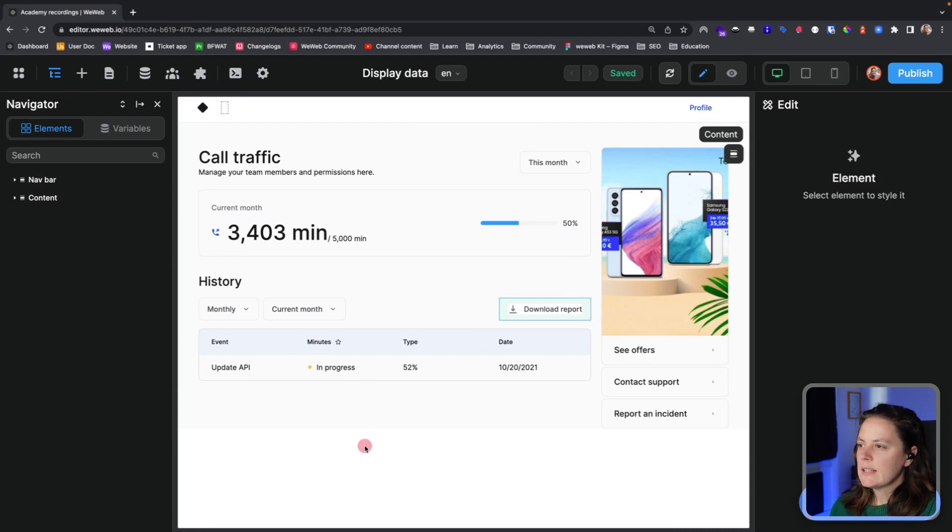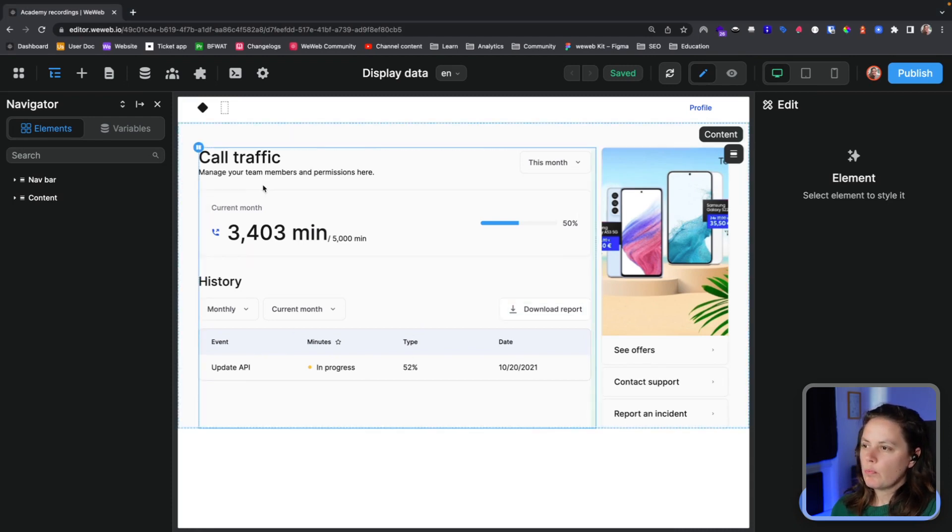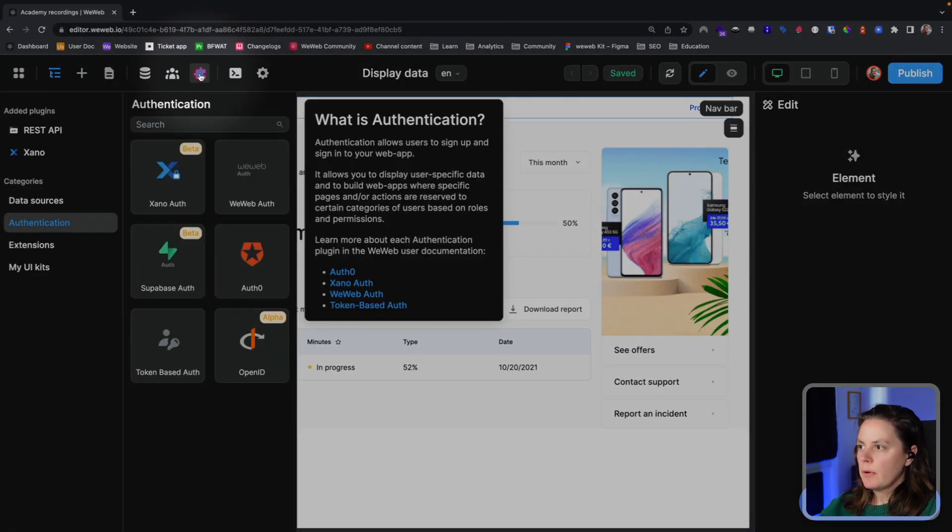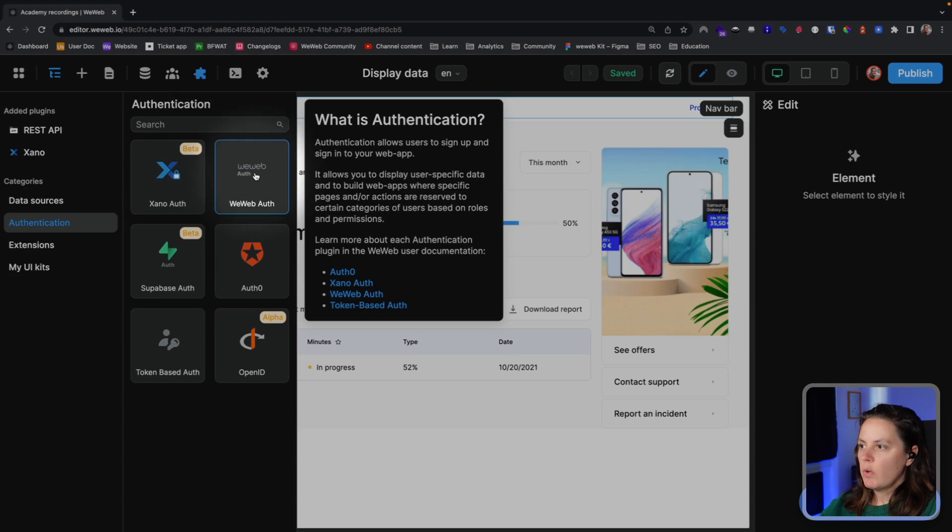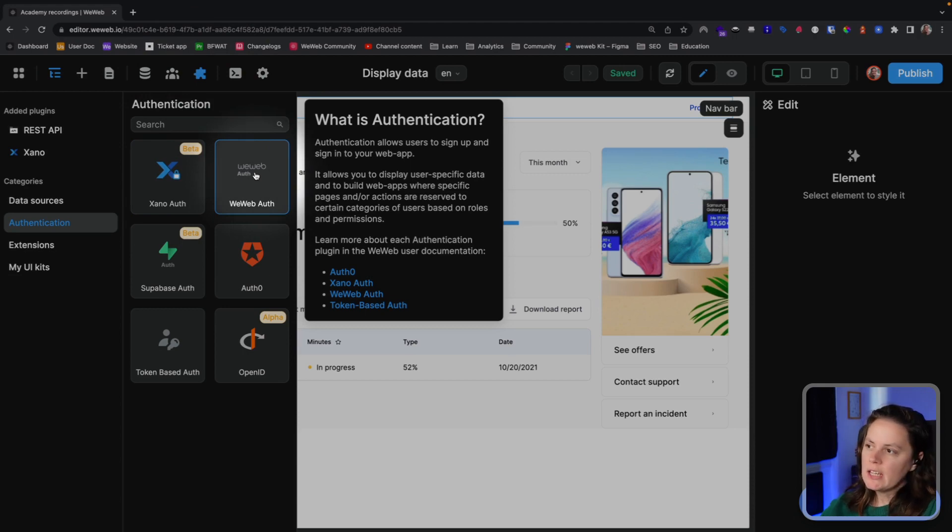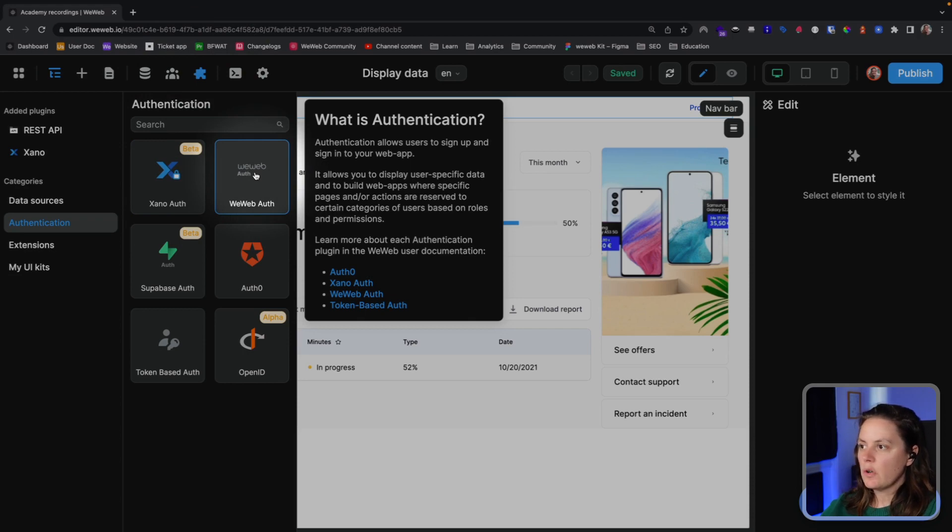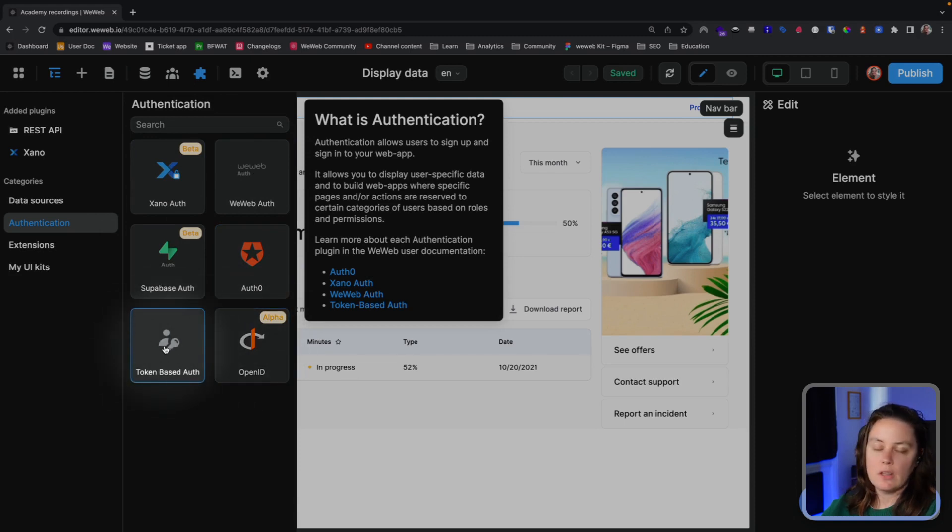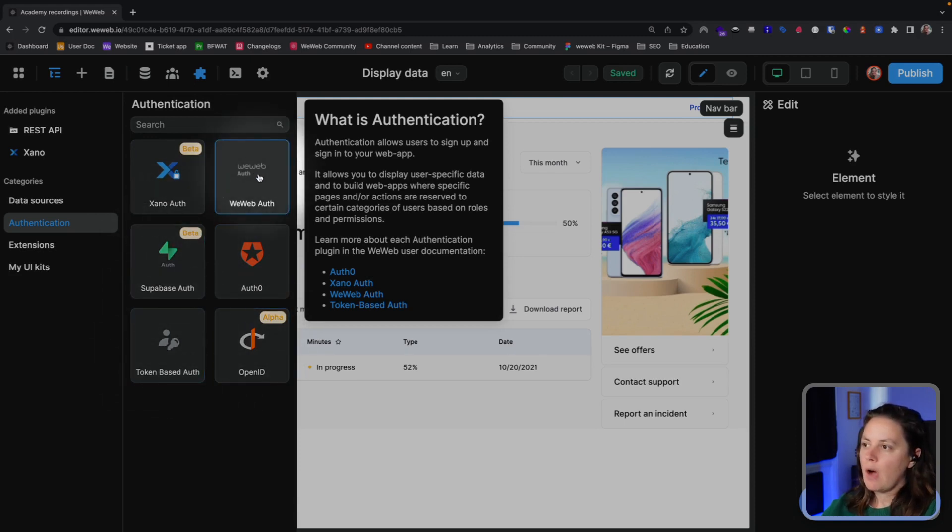Let's take our Customer Portal project. What we'll do first is, in the Plugins tab, we will get the WeWeb Auth plugin. In future videos and in dedicated user documentation articles, you can find information on how to use other authentication plugins, including token-based authentication. For now, we'll work with the WeWeb Auth.